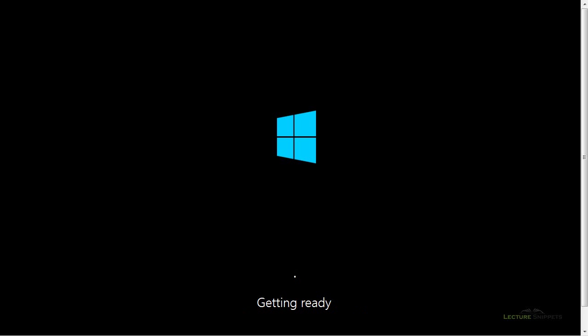But it's going to go ahead, and you can see where it says getting ready, and it's going to present me a screen here in a few minutes that will allow me to put in my login name and so forth. So we're going to let this keep running.